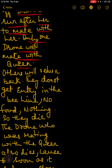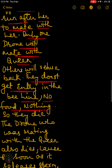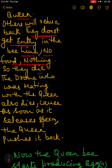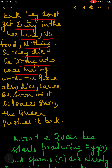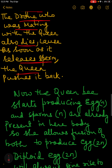The drones that did not get the opportunity to mate return to the beehive but are denied entry and food, and because of this they die. The drone that mated with the queen also dies, because as soon as it releases sperm inside the queen's body, the queen pushes it back and that drone dies too.